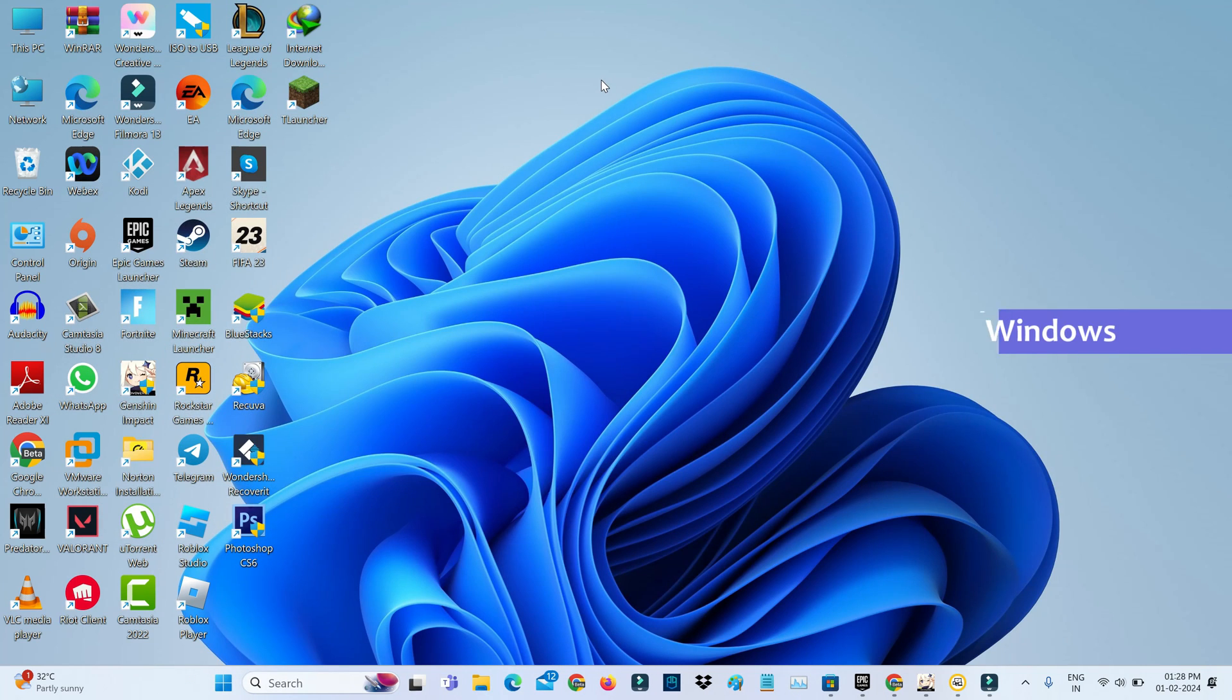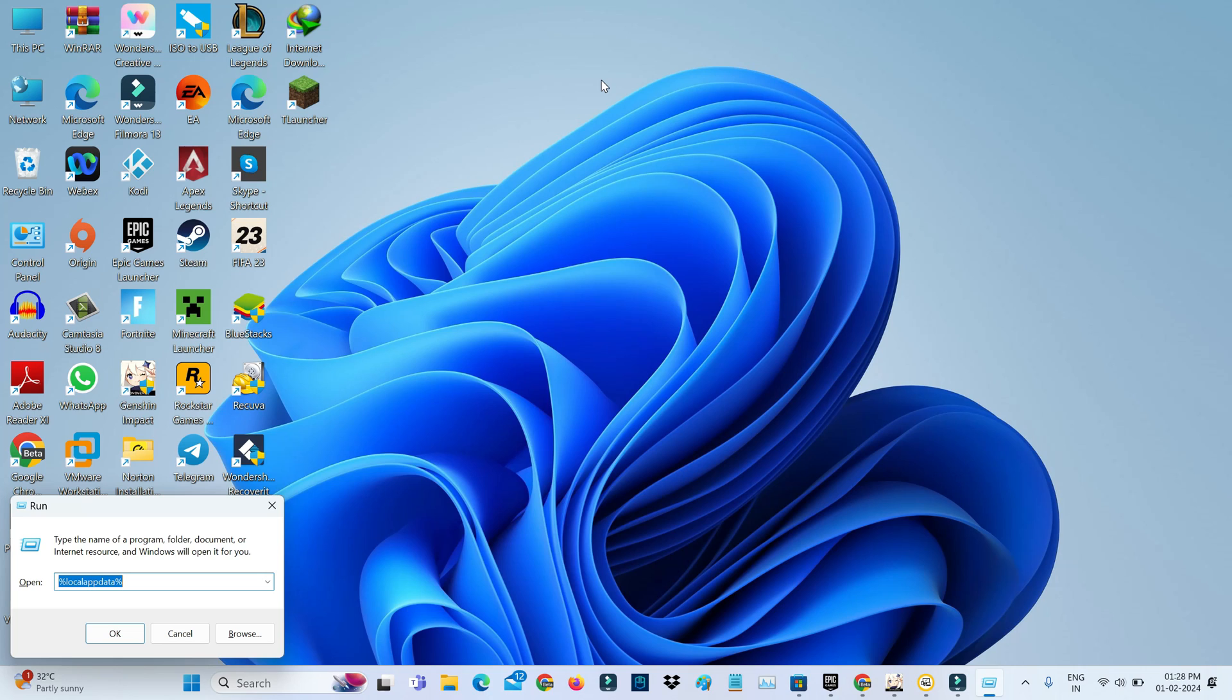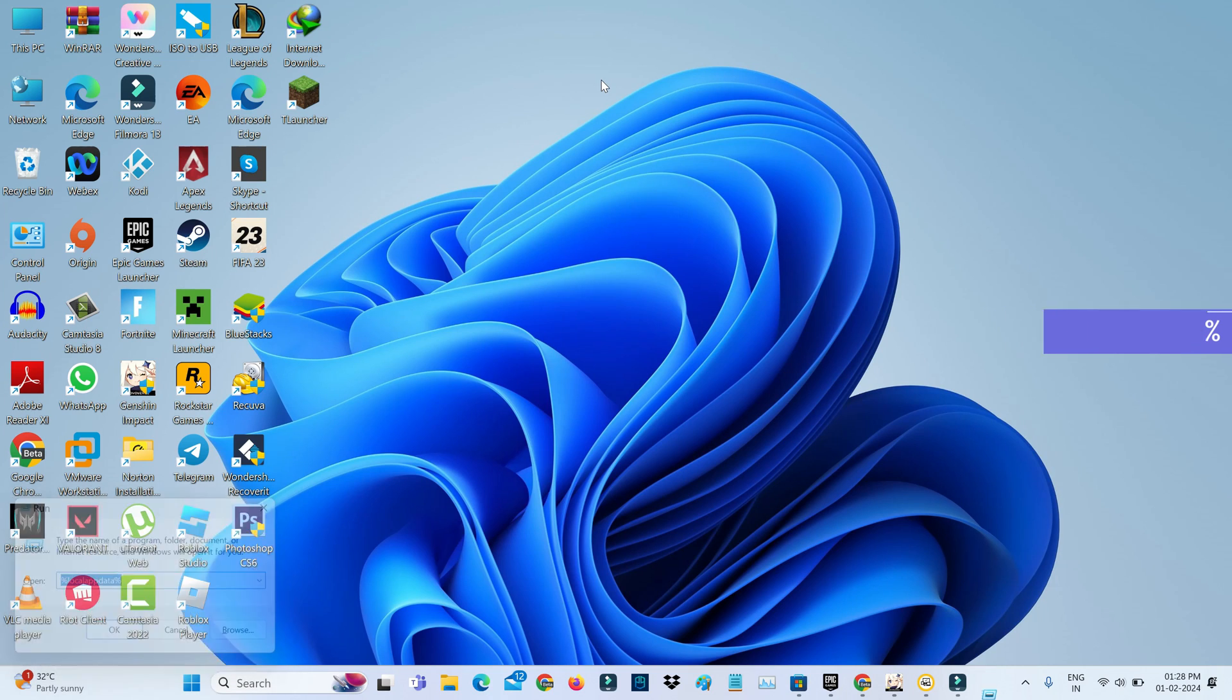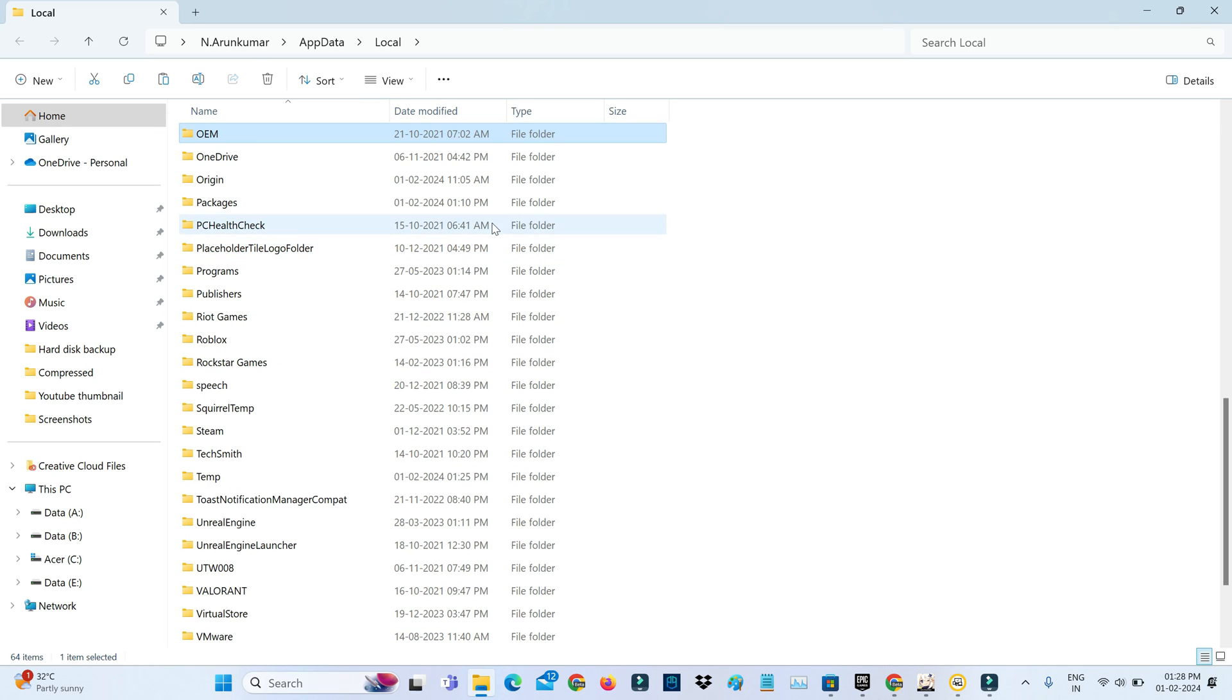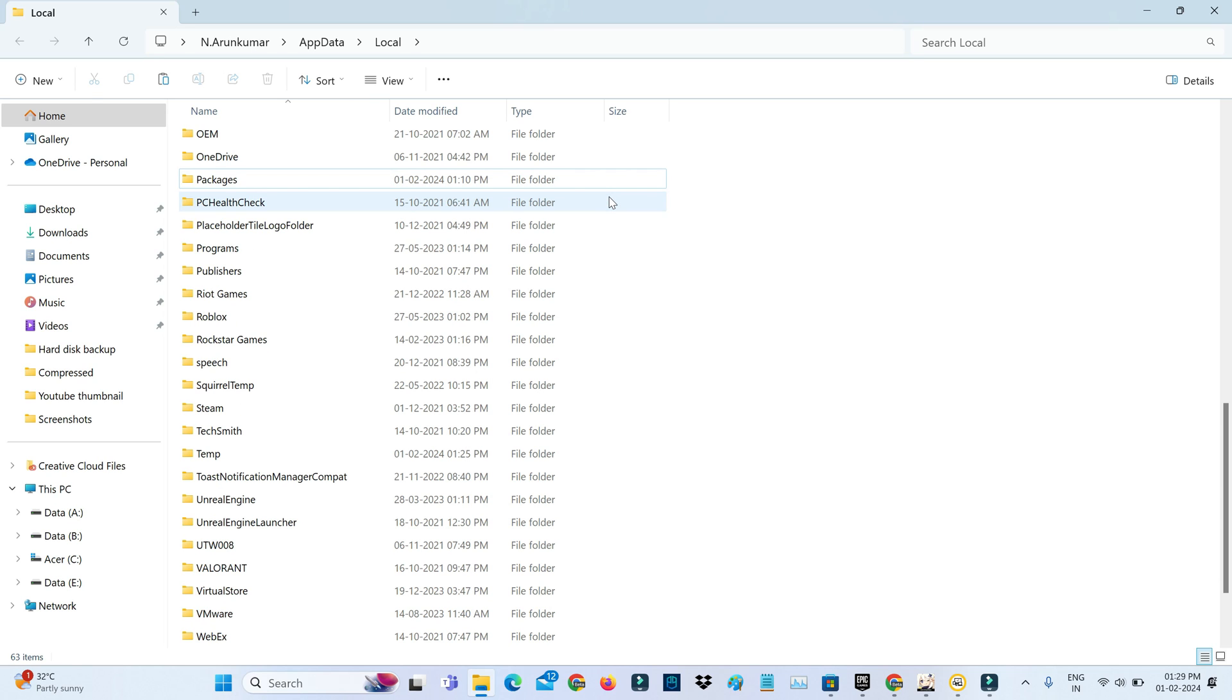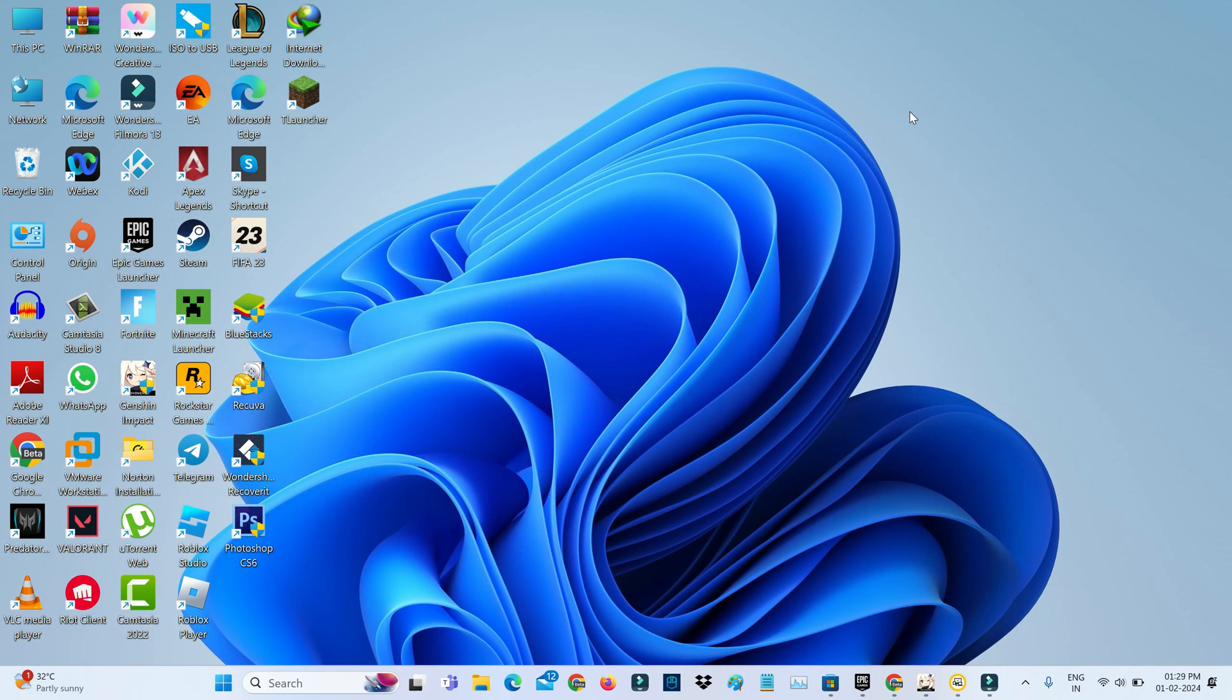Then open your Windows Run dialog and execute this command: %localappdata%. Here you can locate the Origin folder and simply delete it. Close all windows and also check if the Origin launcher is allowed by your Windows Firewall.